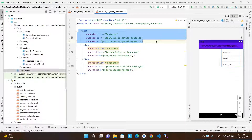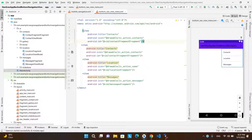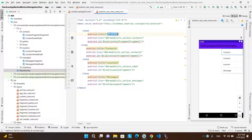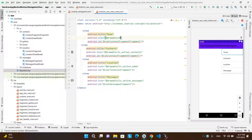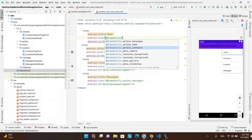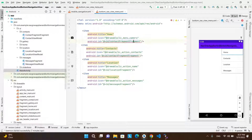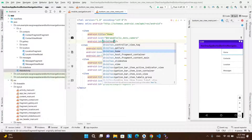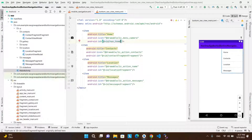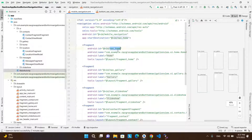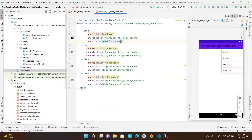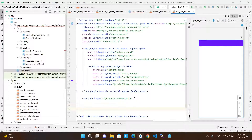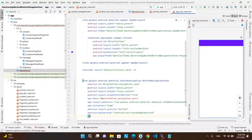Also, we need to add a new menu item for the home fragment. Next, we need to add the bottom navigation view in the app bar layout.